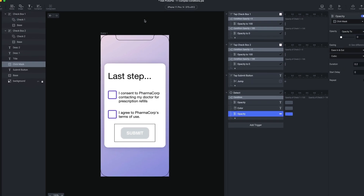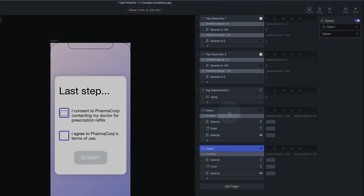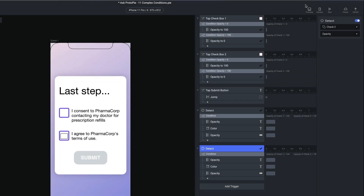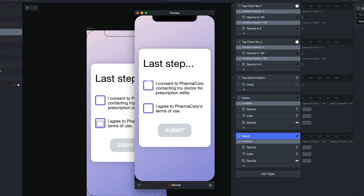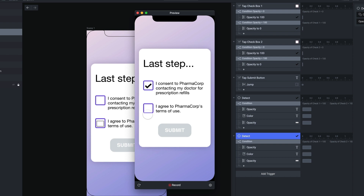So it's kind of working, but we need to make it a little bit smarter now. We need to do the same test on the second check button. So let's copy this — I'm going to duplicate this detect. And instead of detecting the opacity of check one, I'm going to detect the opacity of check two. Now if I click the first one, nothing happens; I click the second one, my submit button becomes available. But what happens if I check the first one, check the second one, my submit button becomes available, and then I uncheck the first one? I would expect my submit button to go back to its disabled state.